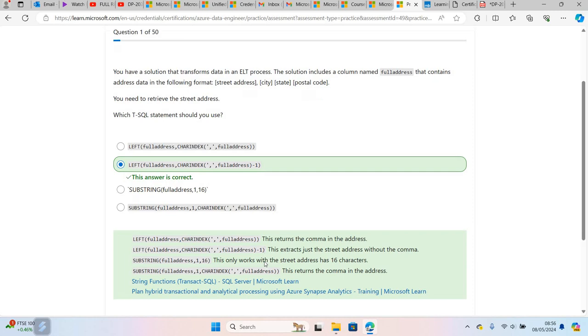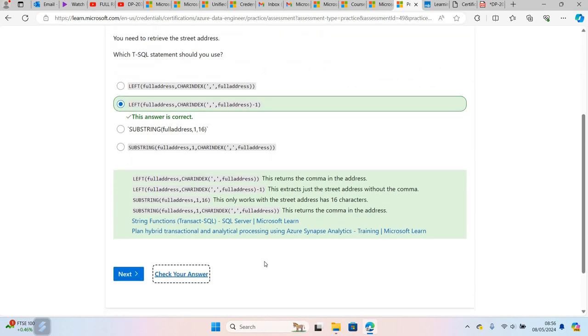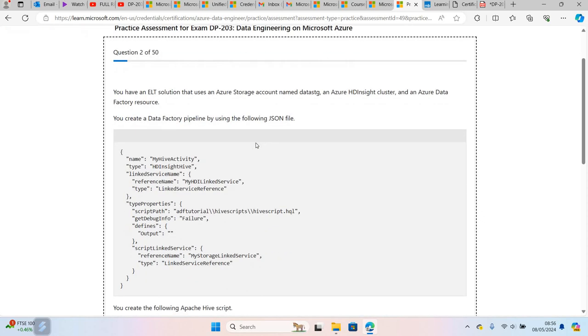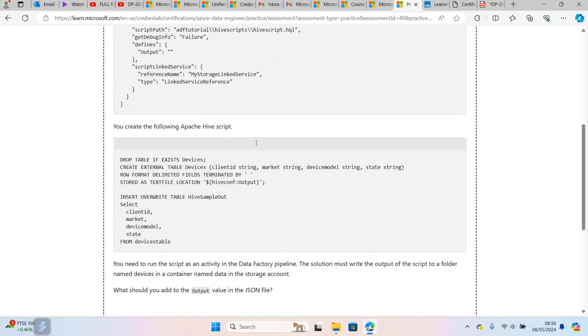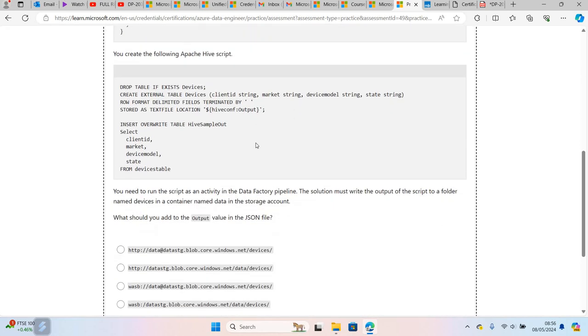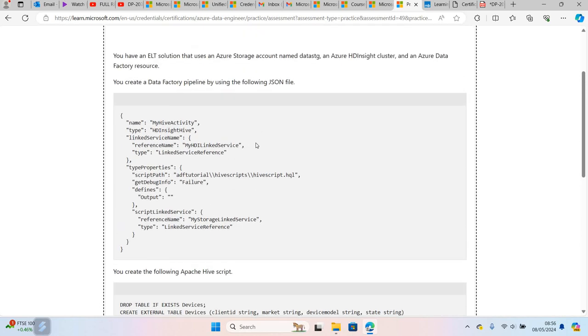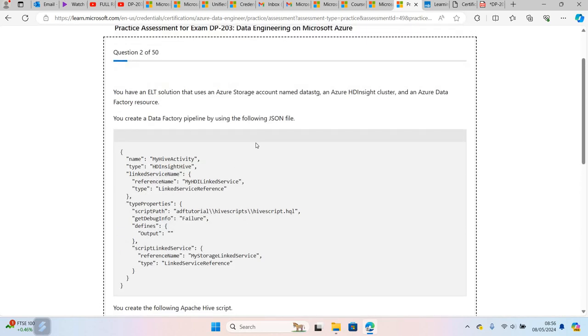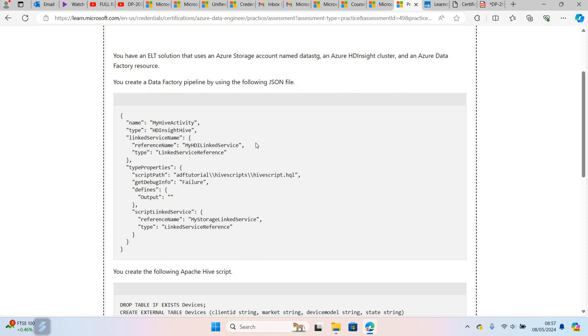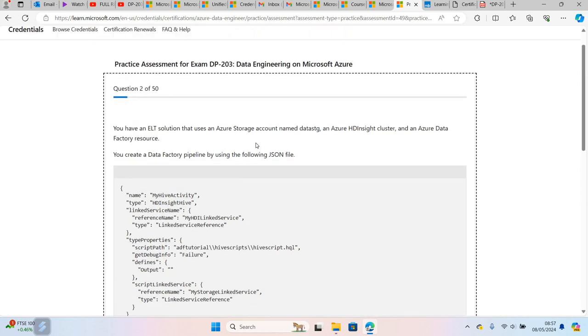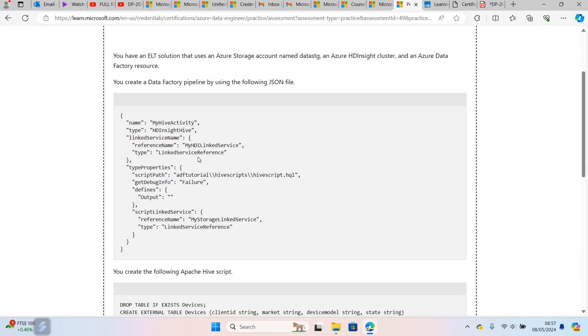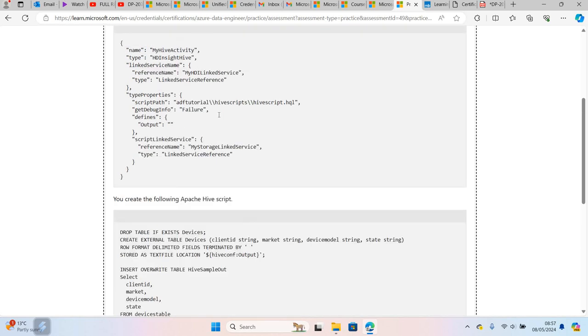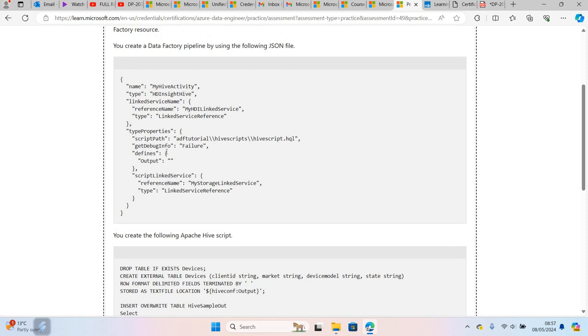You need to read through this question and try to find a solution. This is a question about Azure Data Factory where you are making use of HD Insight, and this is the pipeline JSON. If you create an Apache Hive script, it's going to look like this. Within this solution, what they are asking is: